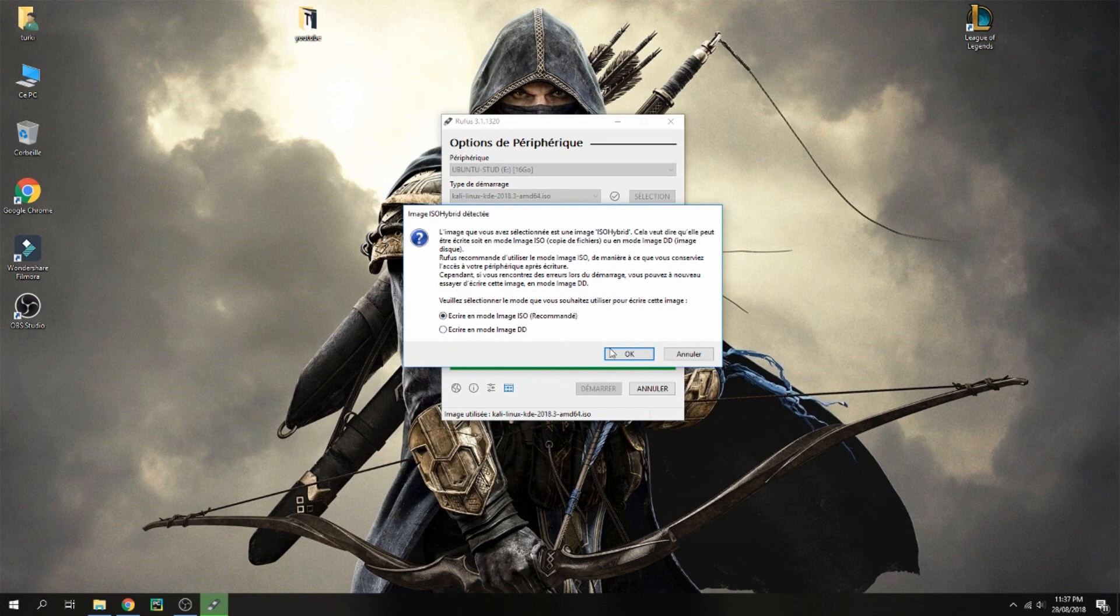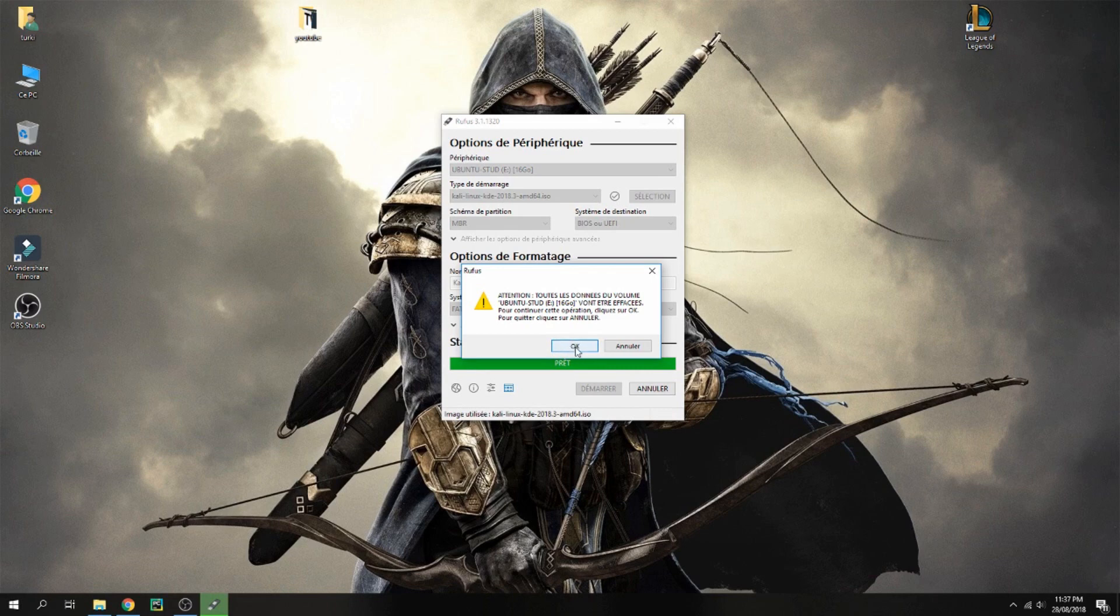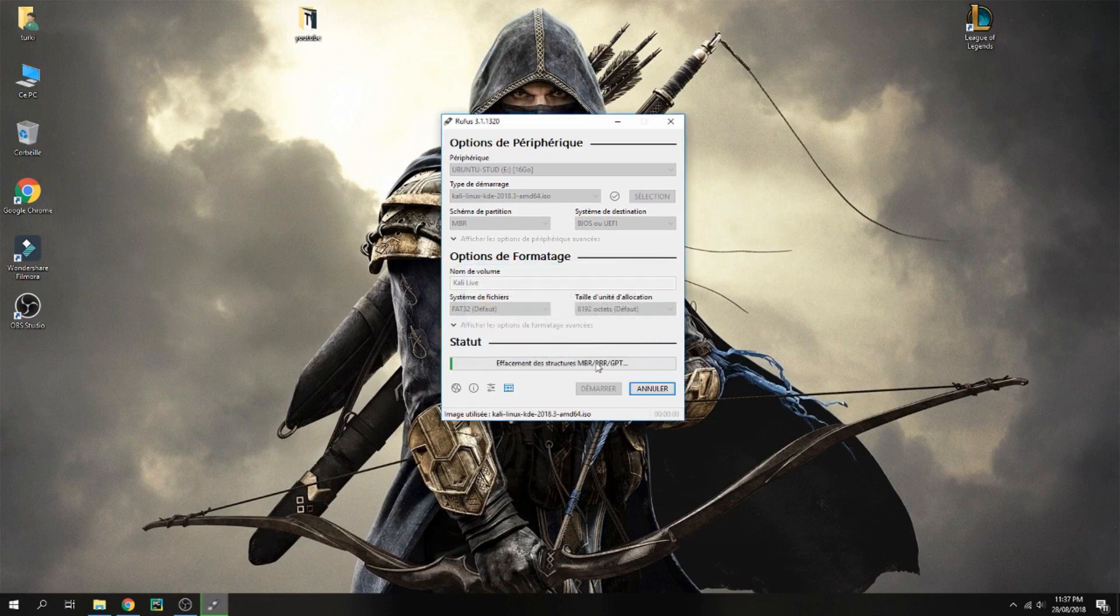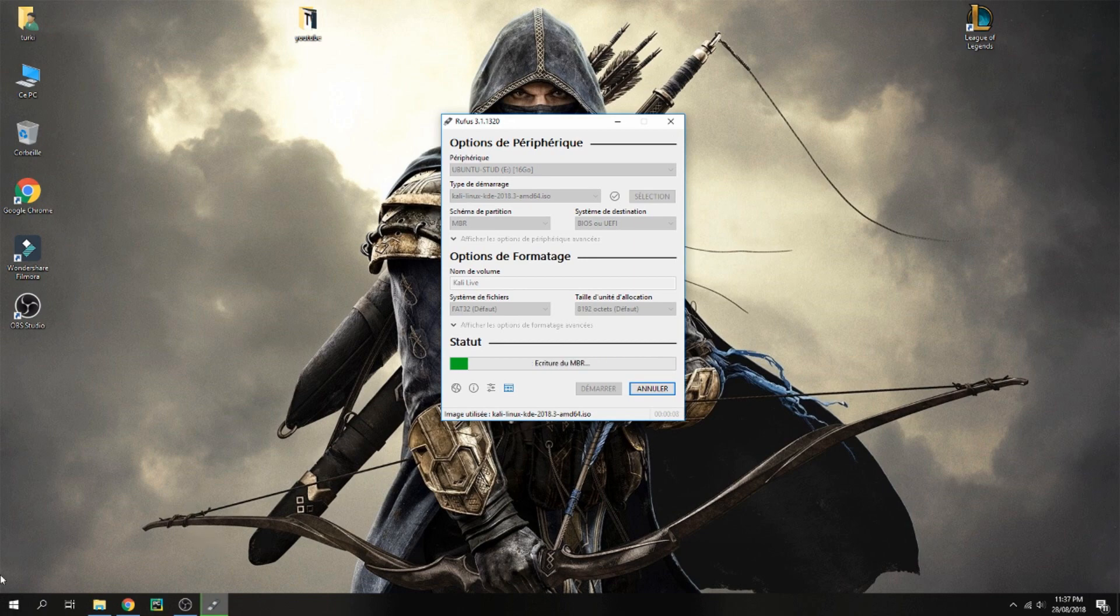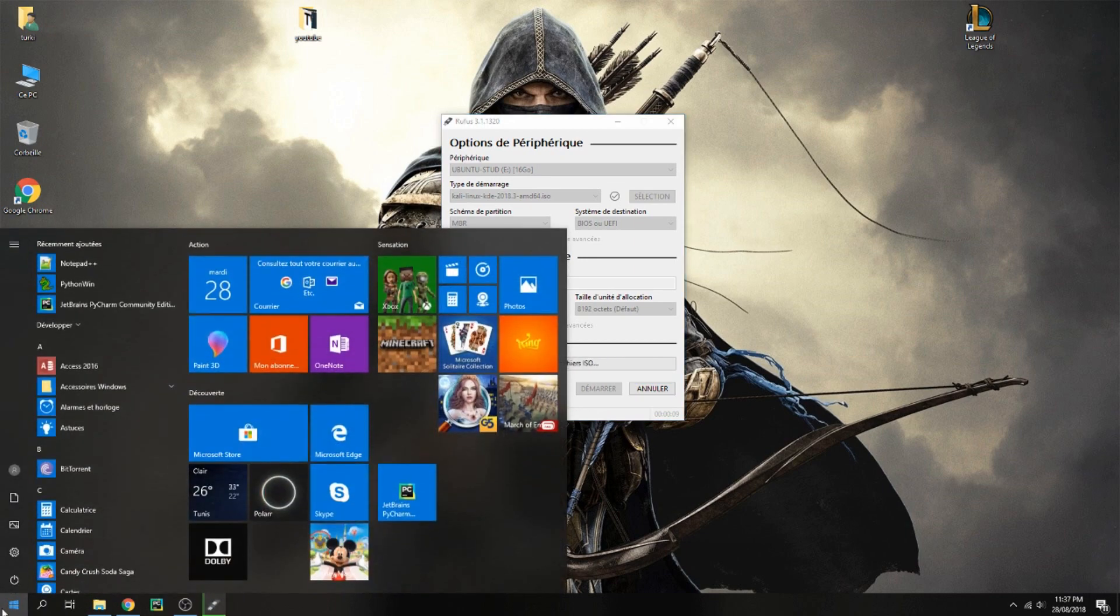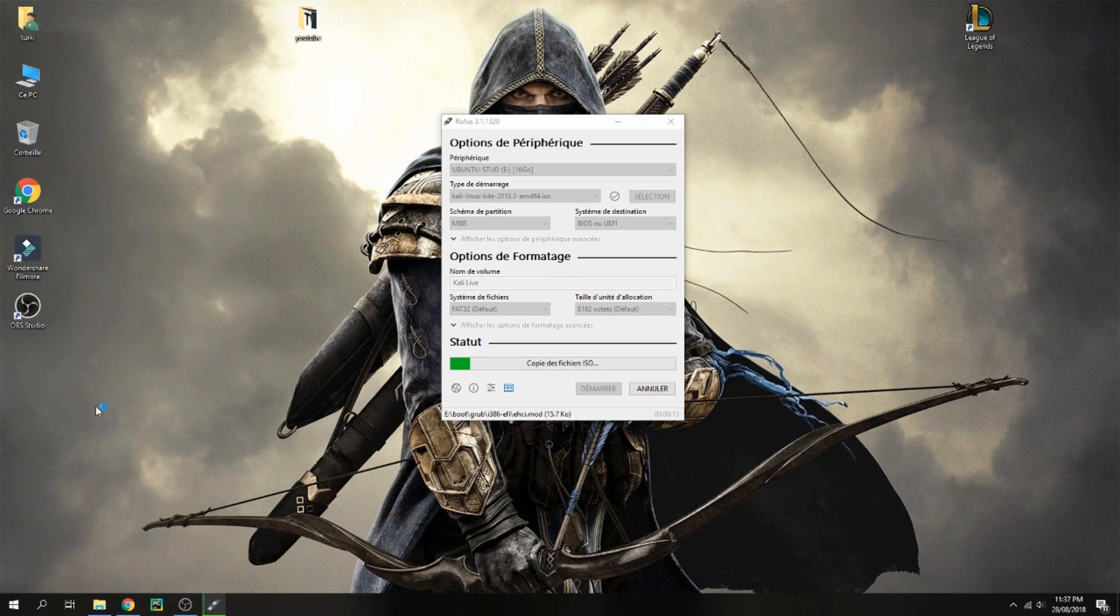Now I will show you how to install Kali Linux. I will install it via virtual machine, but it is the same thing. You can follow me.